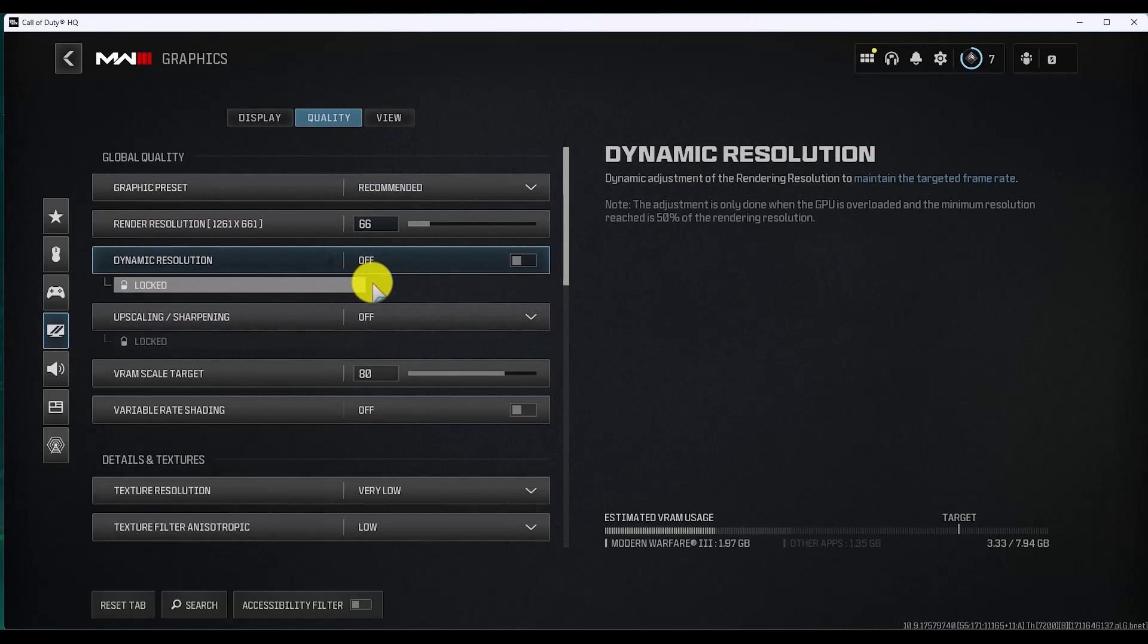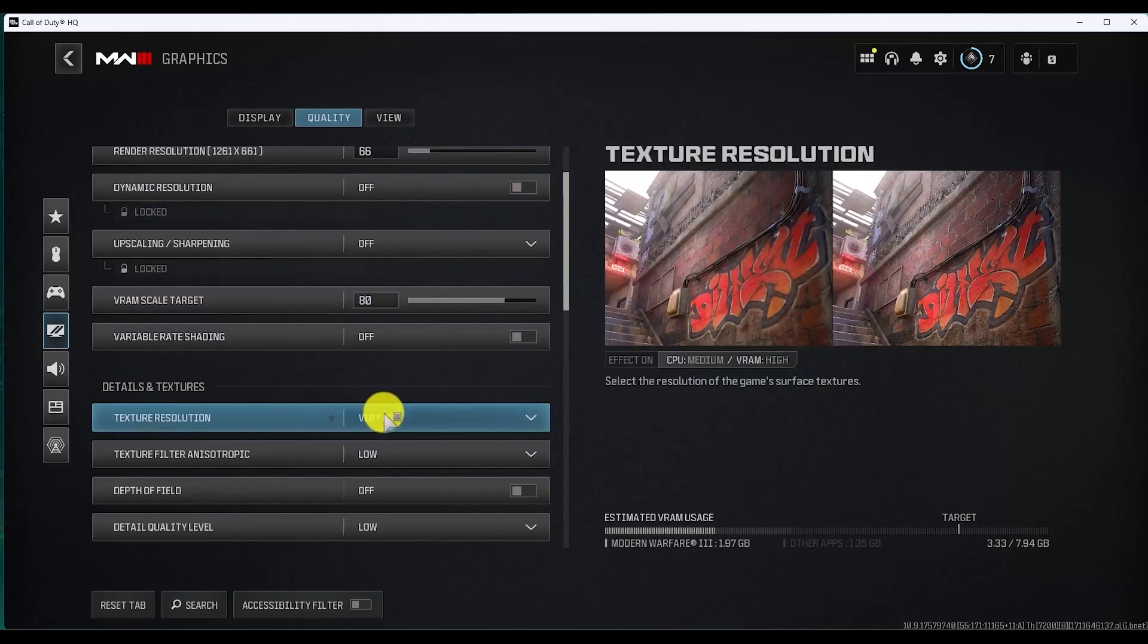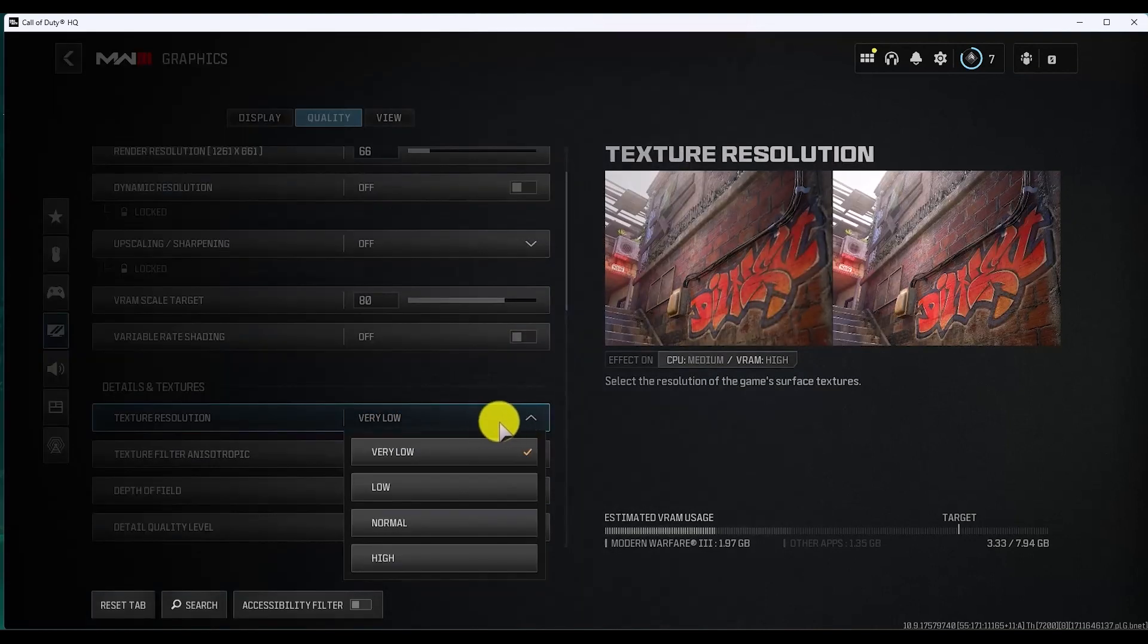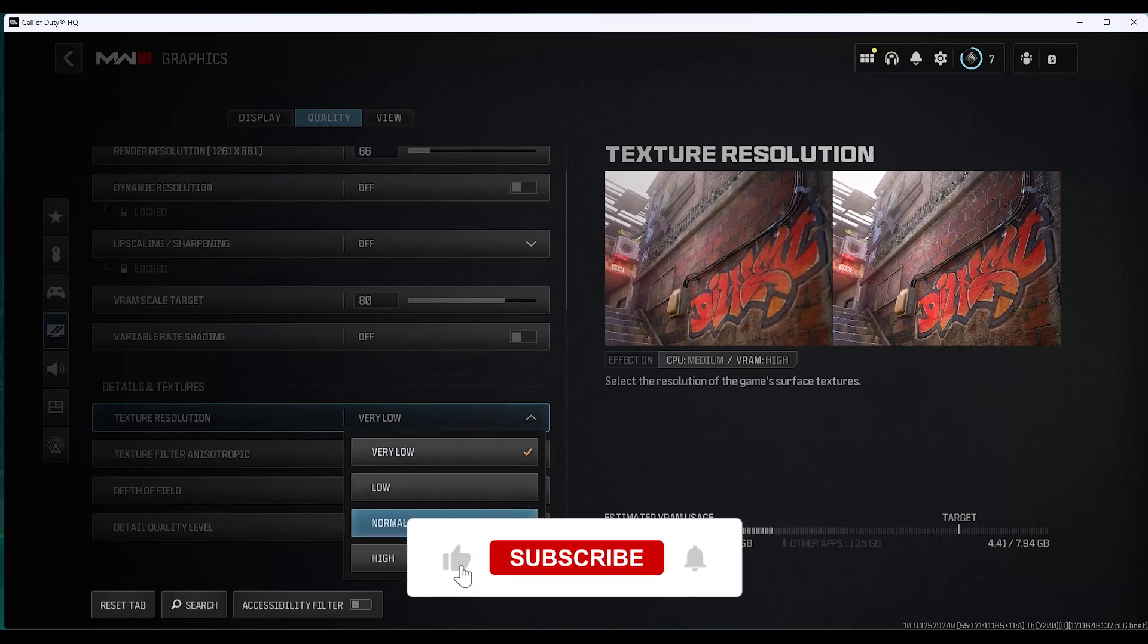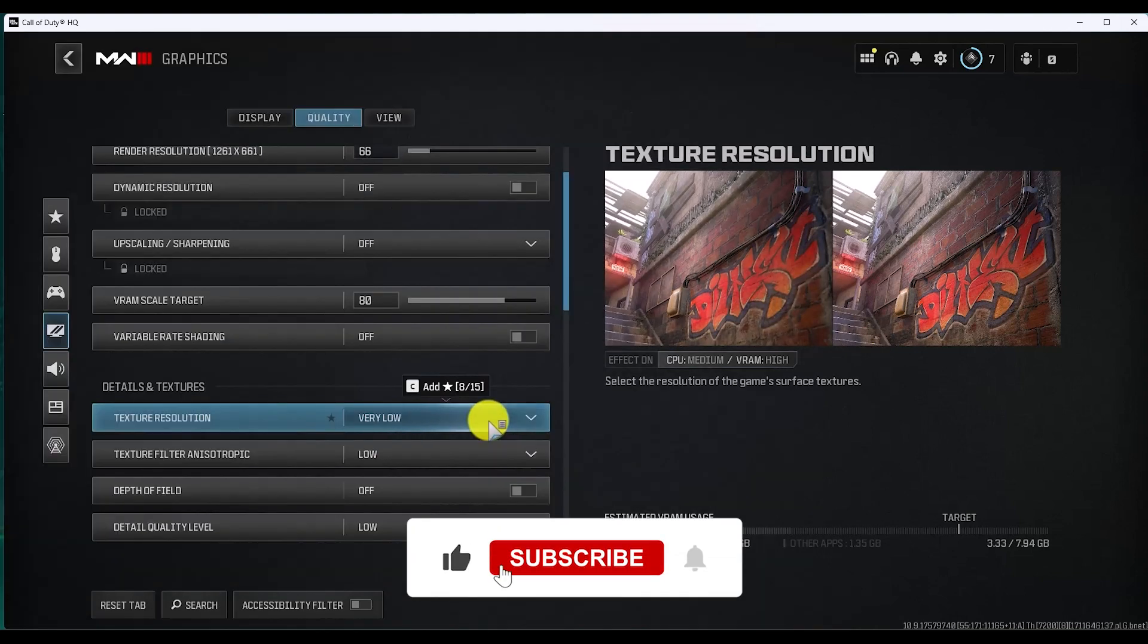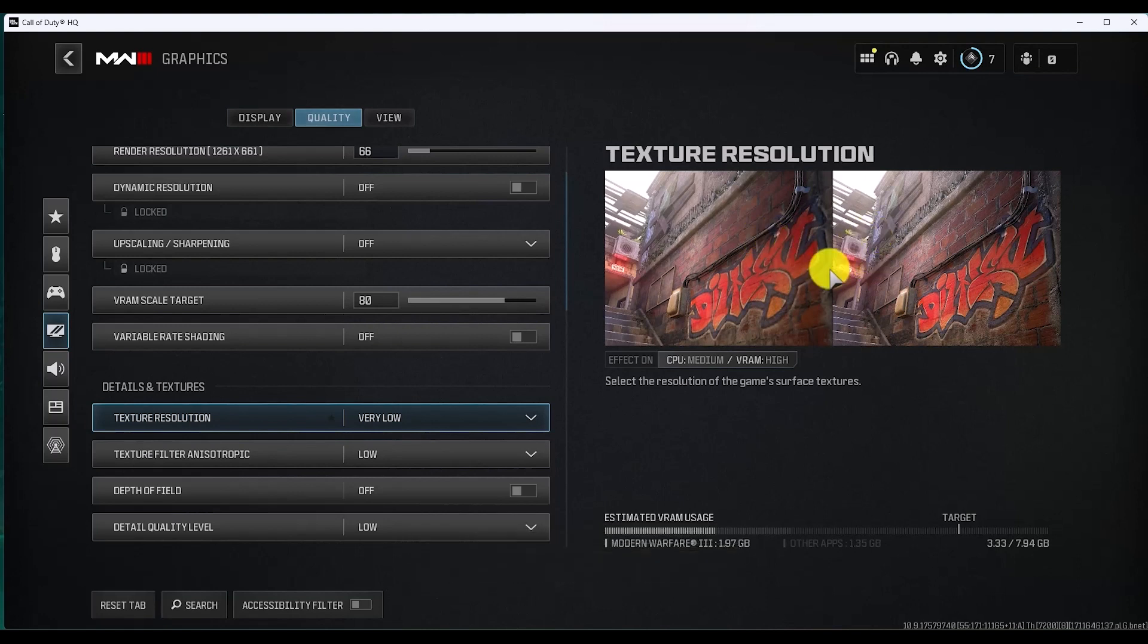And over here in the details and texture panel, just simply turn this to very low or low depending on the type of system that you have. As you can see right over here, if you do this, the clarity of the entire game will decrease, but the performance of the entire game will increase by a lot.